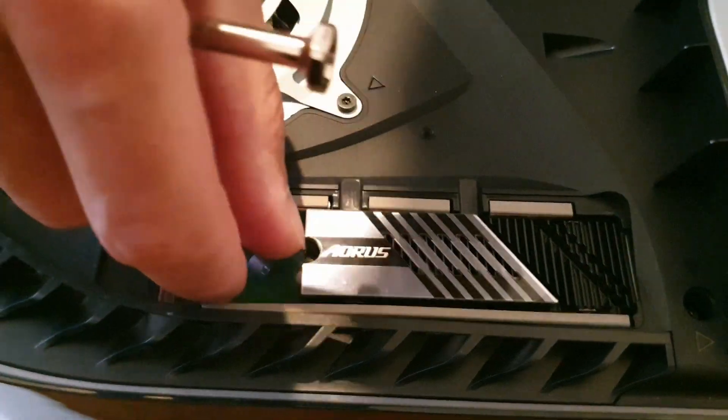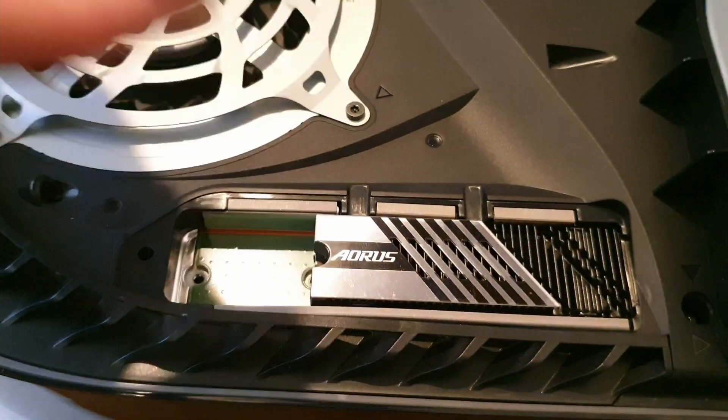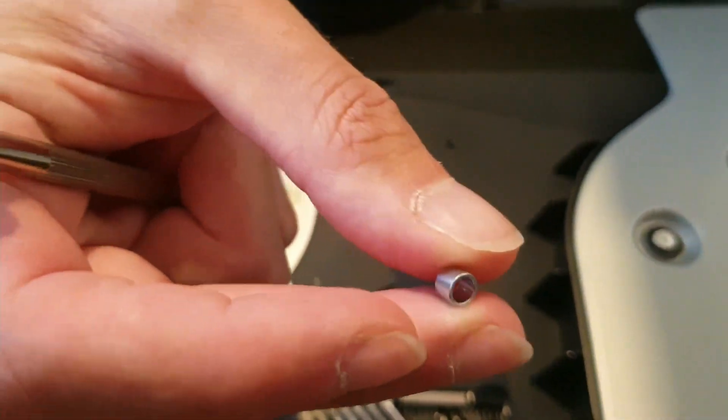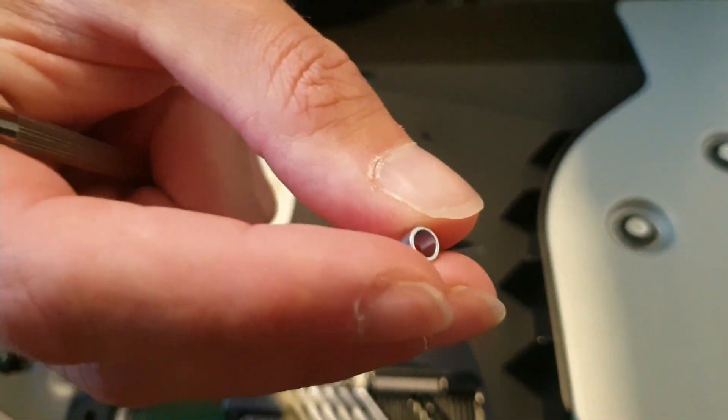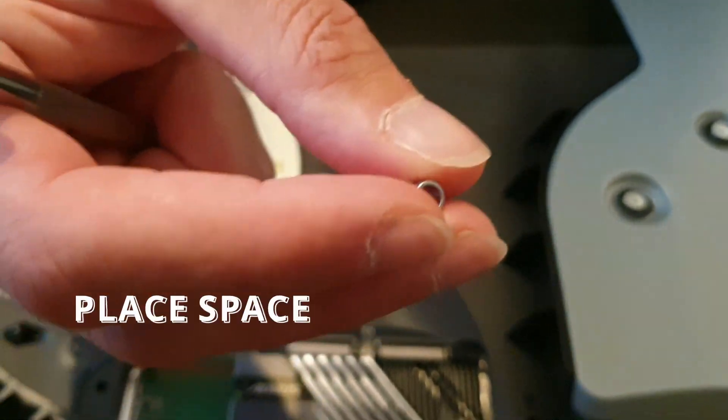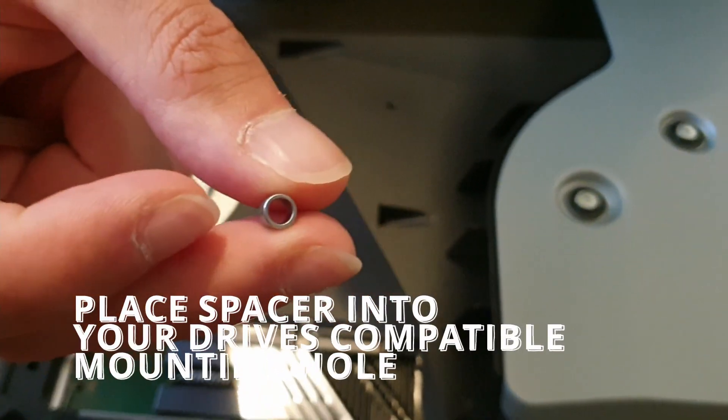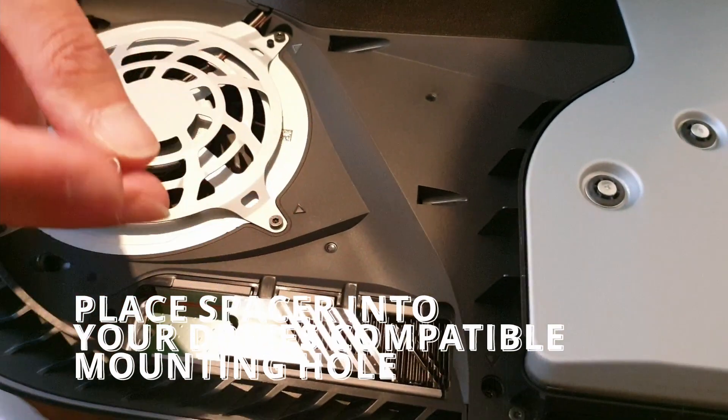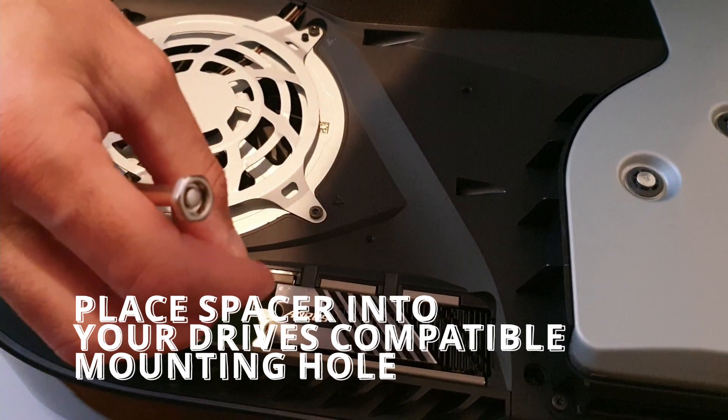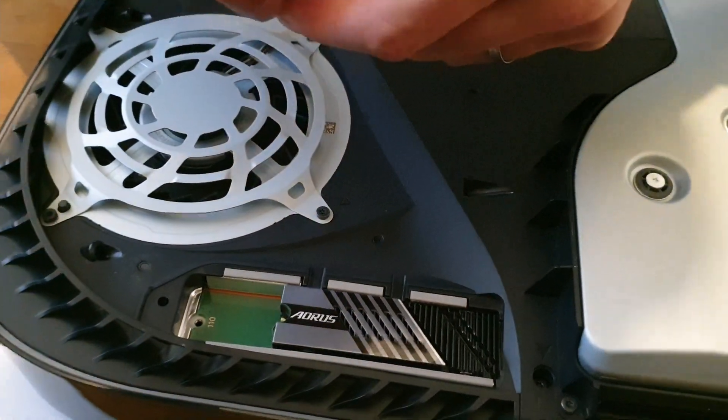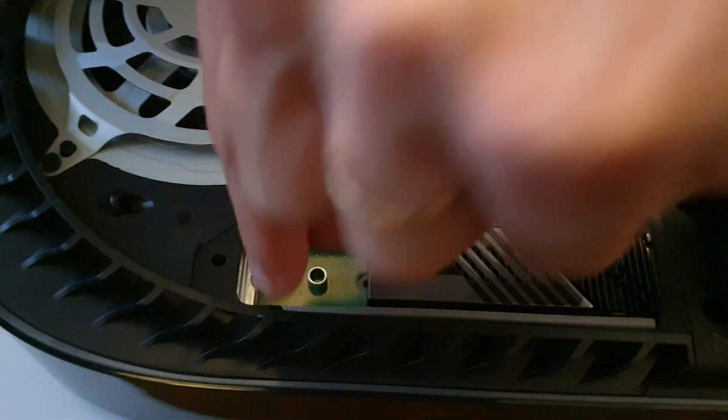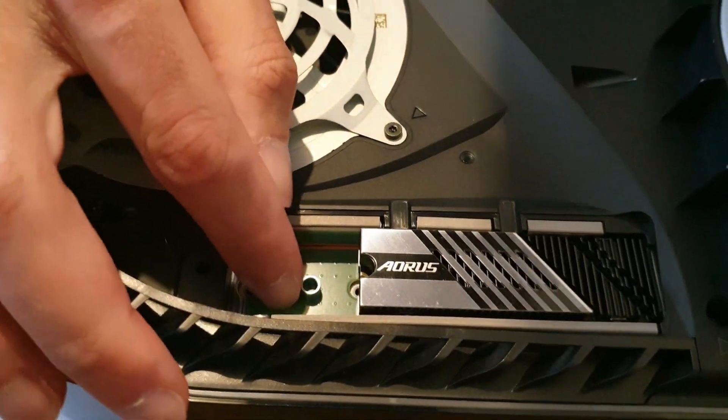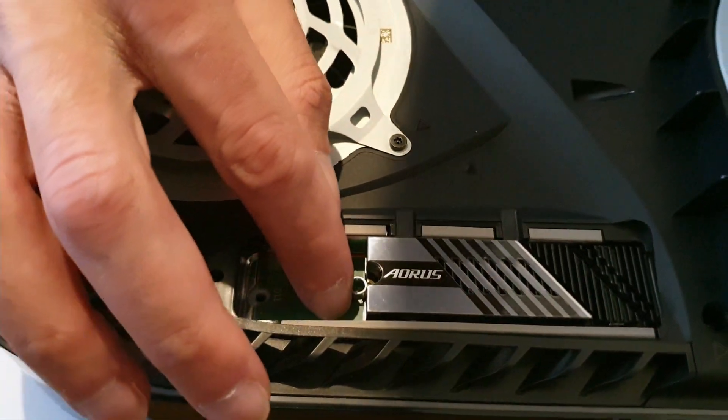If I can pull this up, this little guy right here is a little spacer. You want to place this on the hole that your drive is now compatible with in length to help support and screw everything down. All right, so let me place this back here. Sorry about my big hands if they're in the way. Slide this along to the hole.